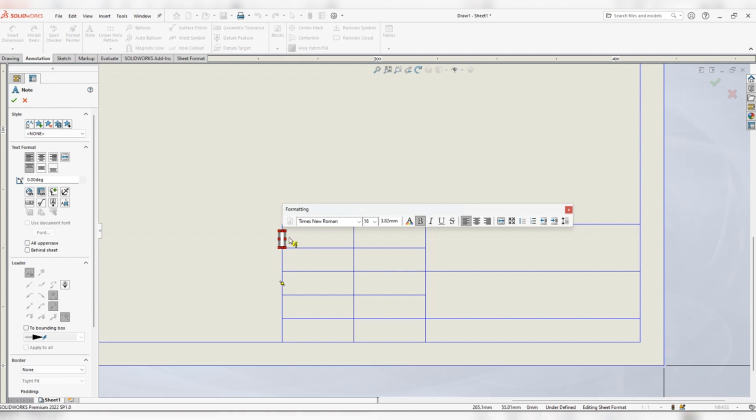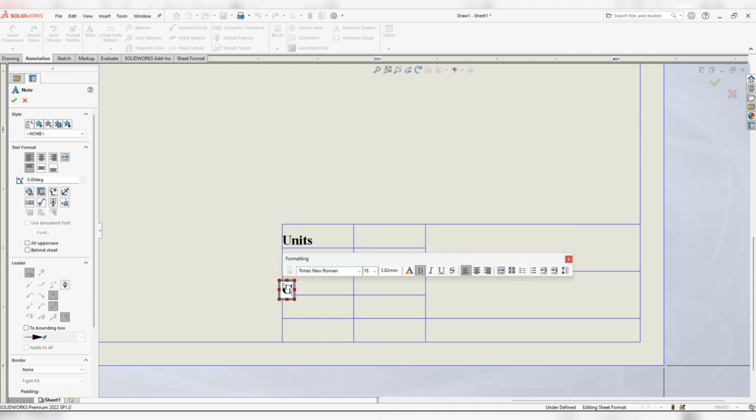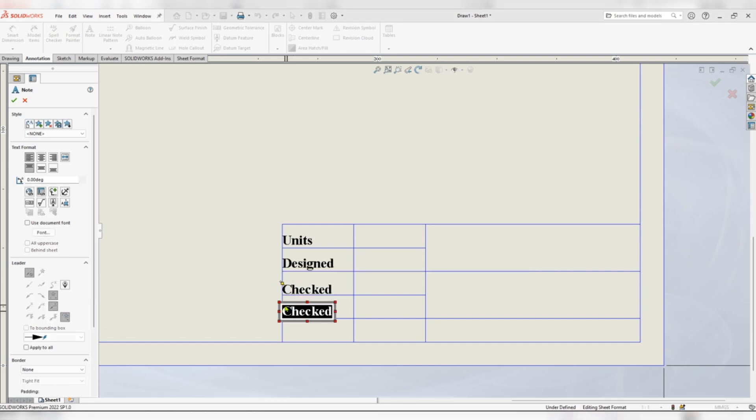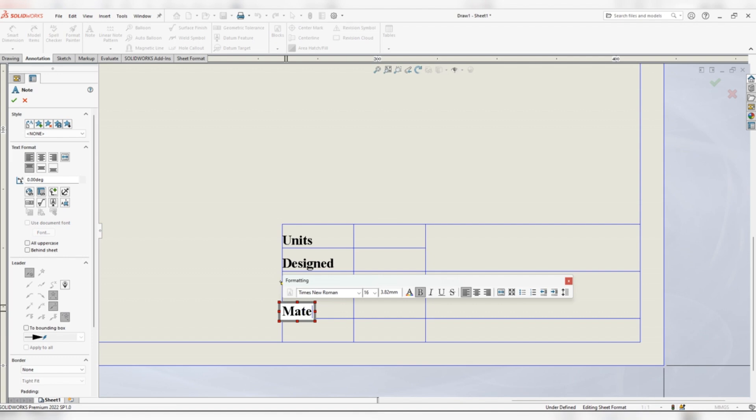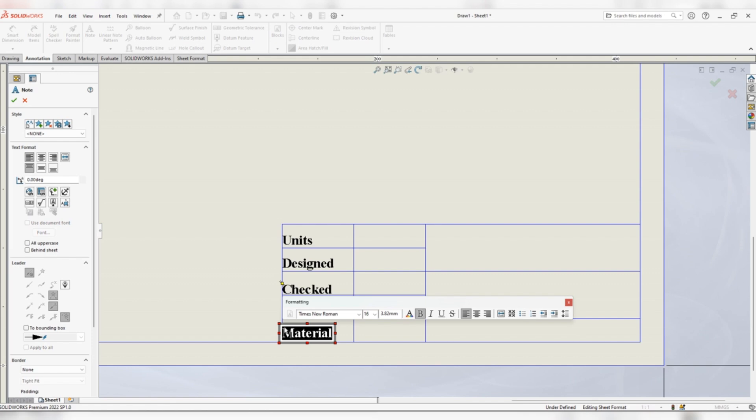Now the first one is units, designed by, the third is checked by, the fourth is material, scale.